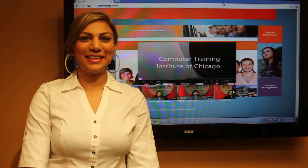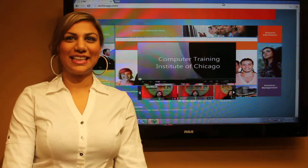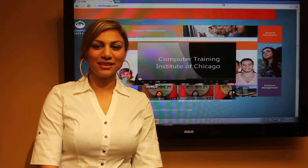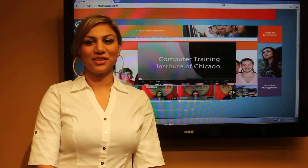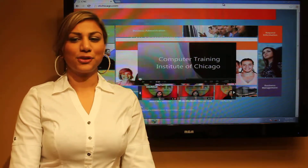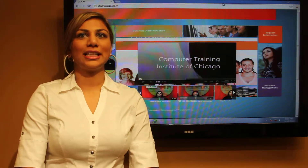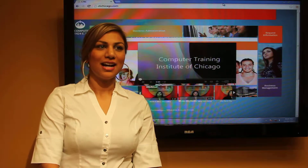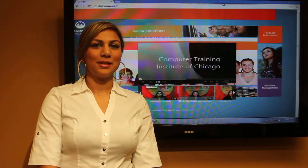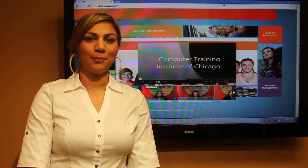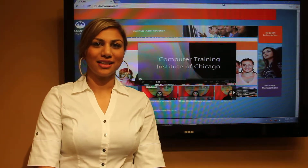Hi there, my name is Sarah Hussain. I am an instructor at CTI Chicago, which stands for Computer Training Institute of Chicago. I am an Android and an Apple instructor here.